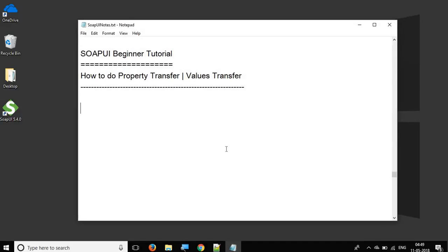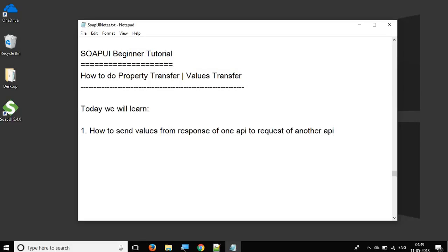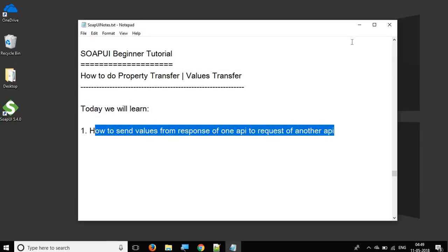Hello and welcome to this session on SOAP UI beginner tutorial. Today we are going to learn how we can do property transfer, or we can also call it values transfer, in SOAP UI. This is going to be very easy, very interesting, and very useful. We are basically going to transfer a value from the response of one API to the request of another API.